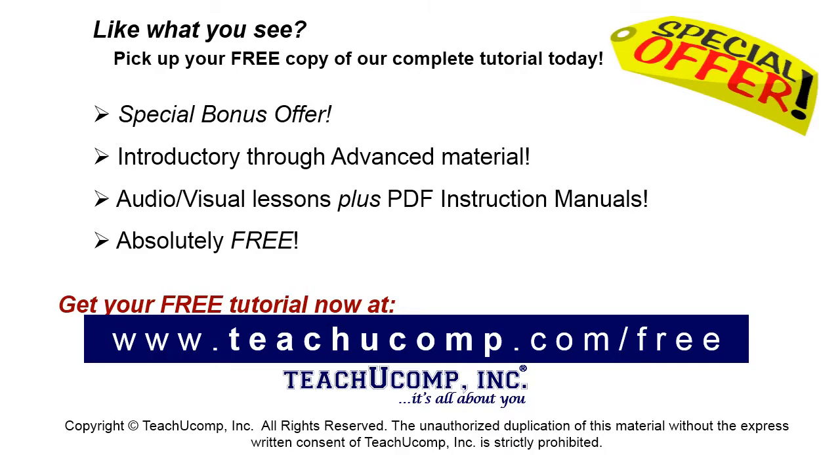Like what you see? Pick up your free copy of the complete tutorial at www.teachucomp.com/free.